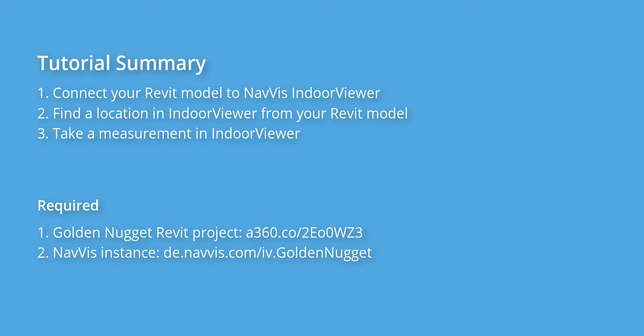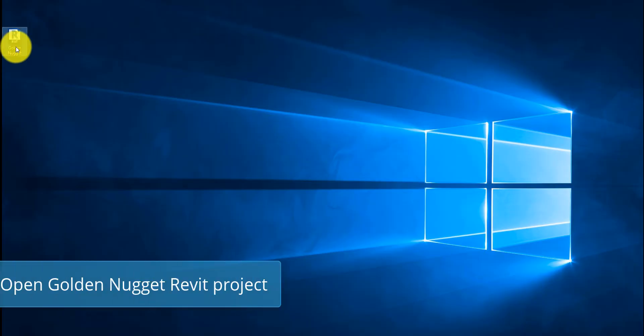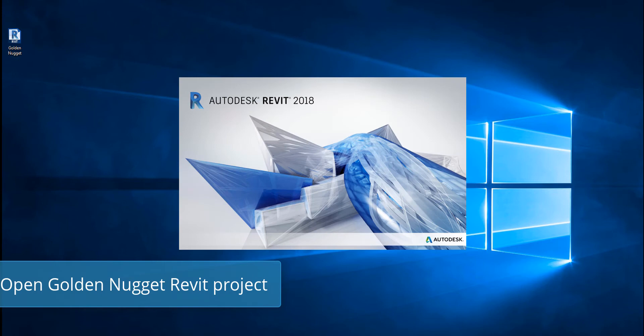So, let's get started. The first step is to open your Golden Nugget Revit project.